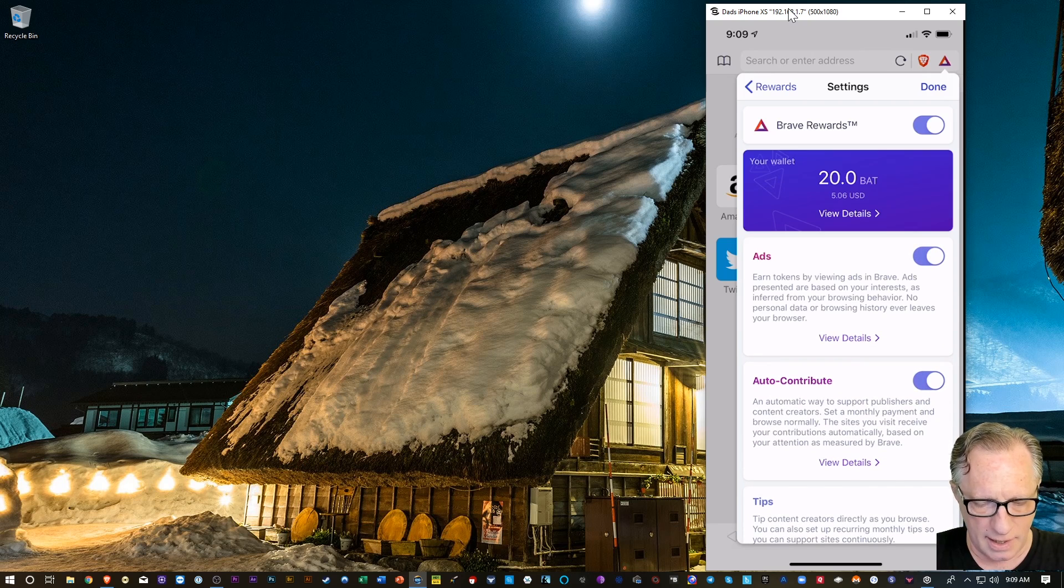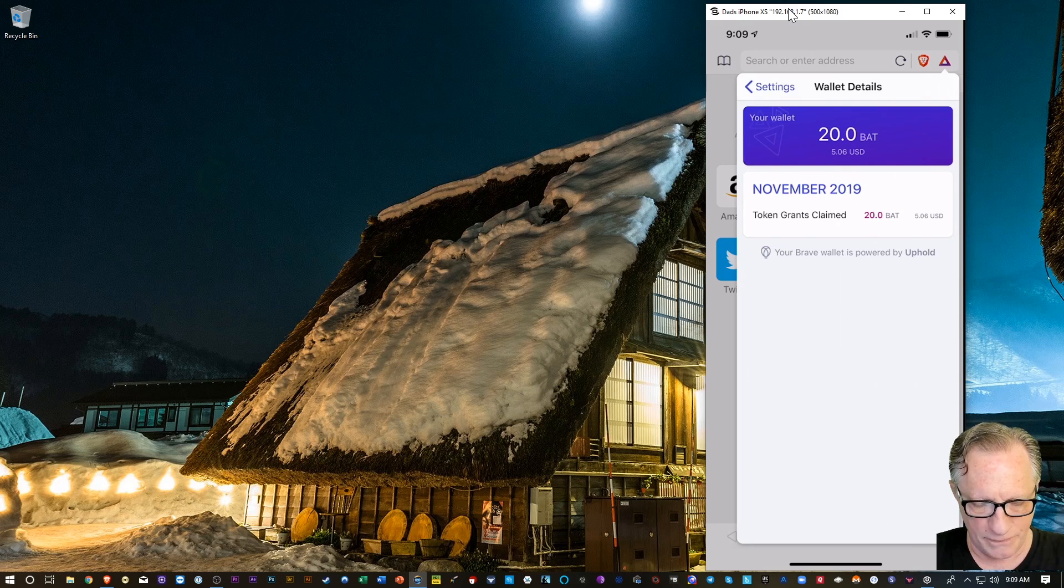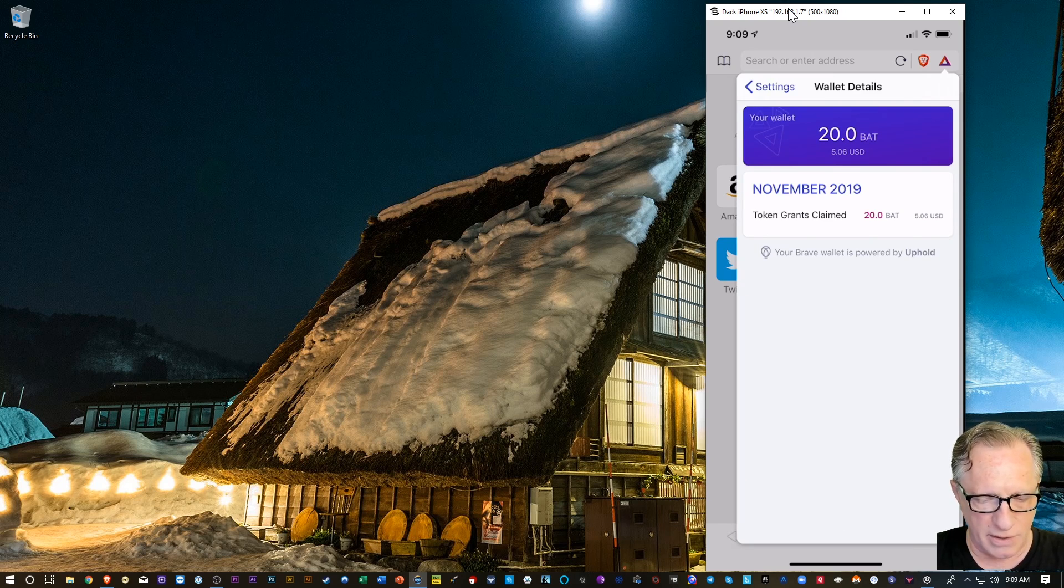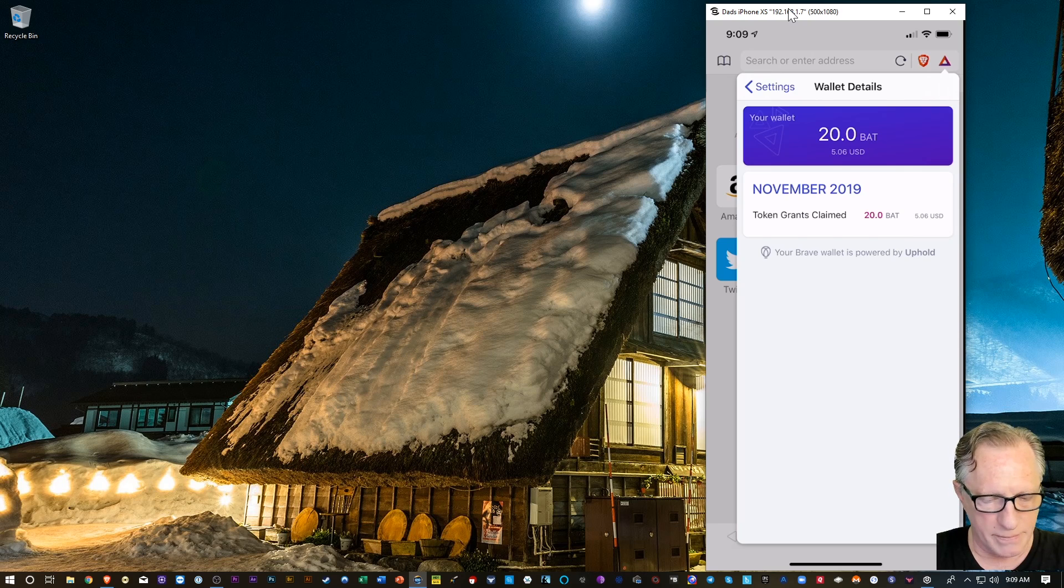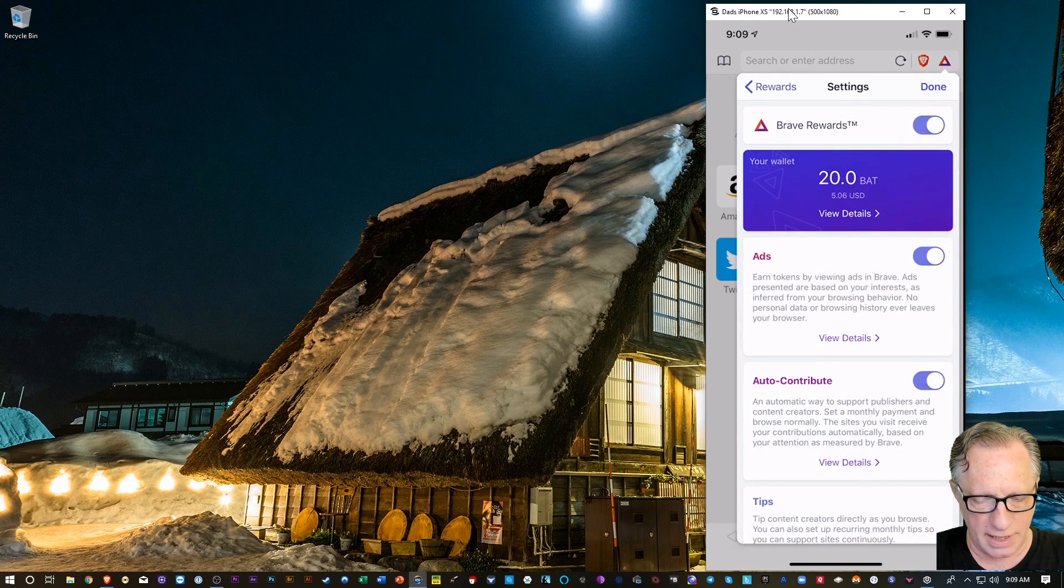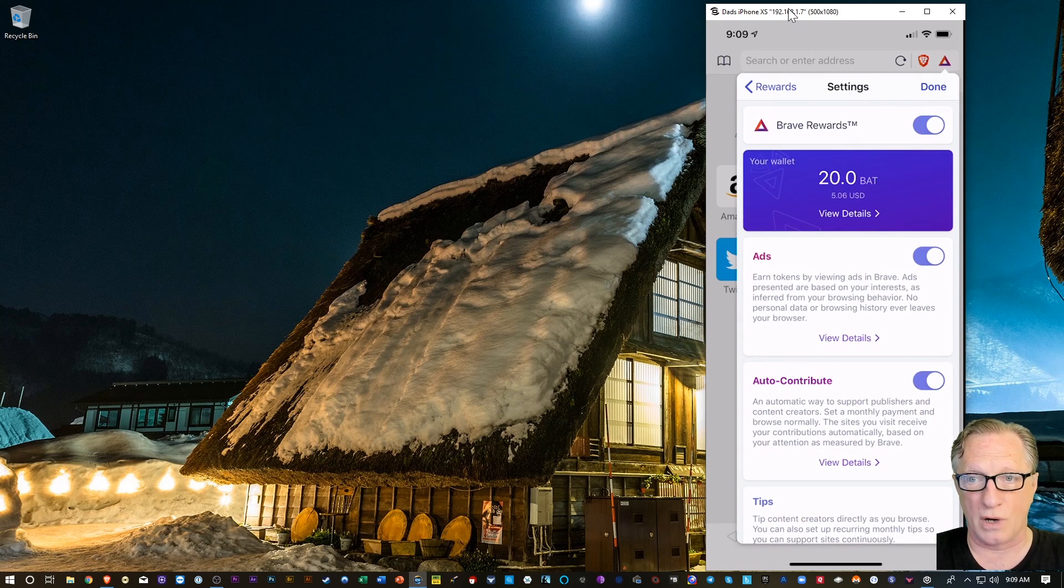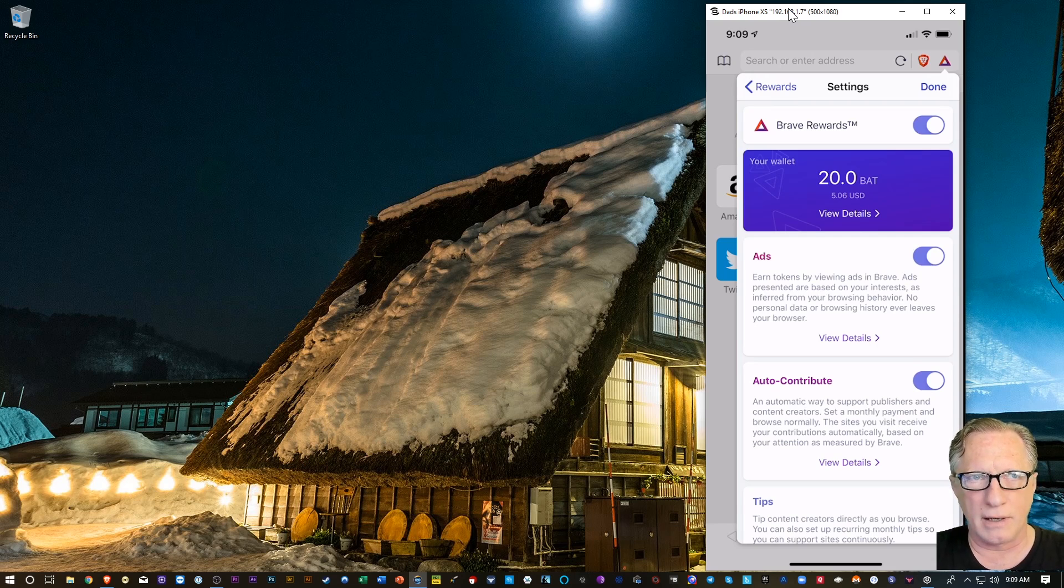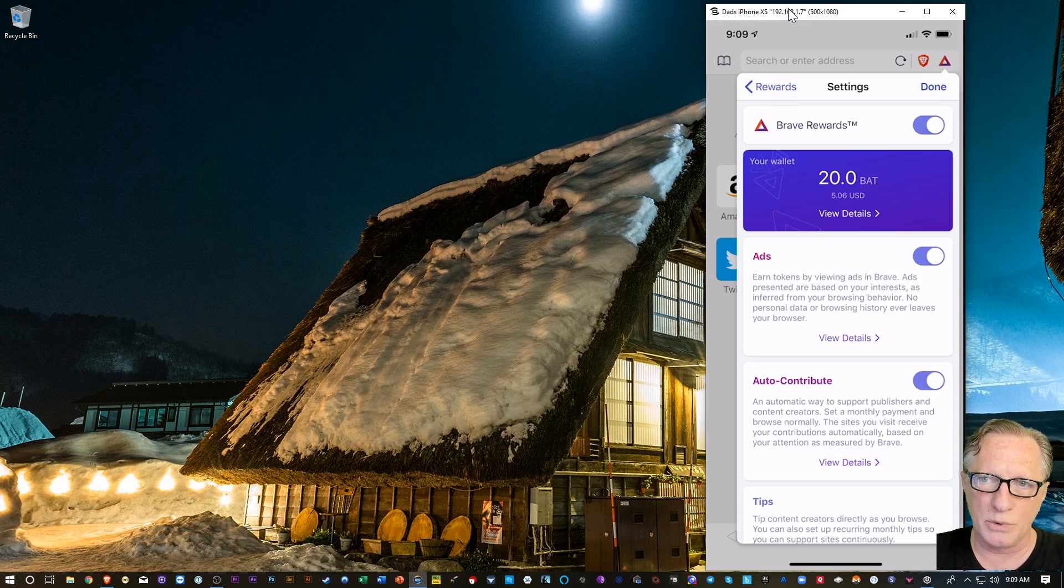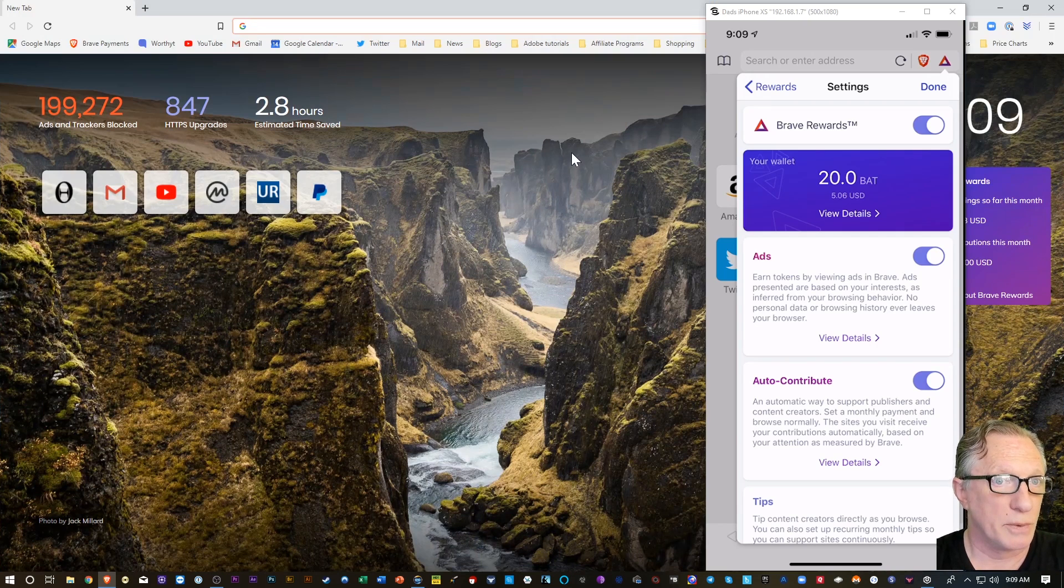And then when we tap on the view details here, we can go a little deeper in. And it'll tell me how much I have accumulated over the course of the month. Now, there's no withdraw here. Anywhere in this interface, there's no withdraw. So, I'm going to have to assume that any tokens that I earn will be synced up to the browser-based rewards.